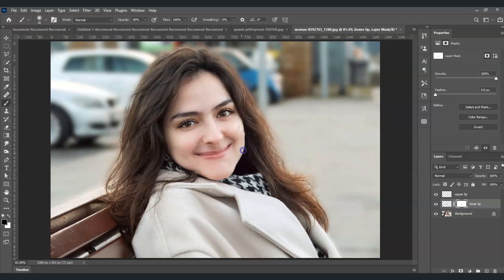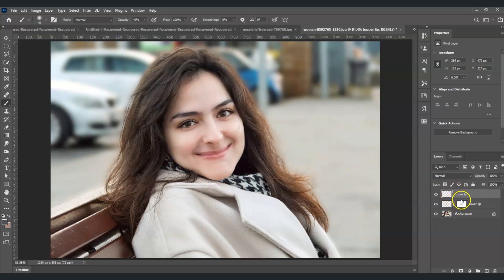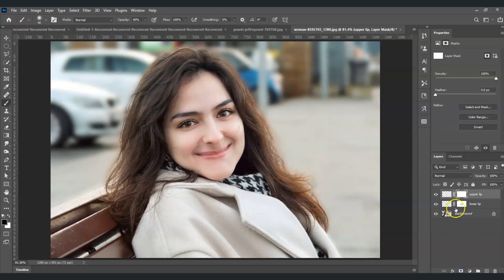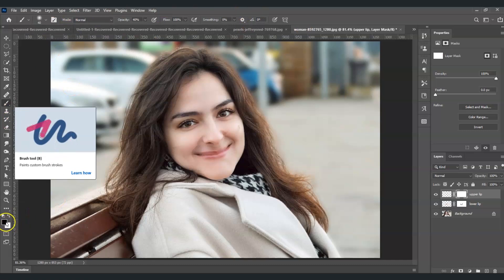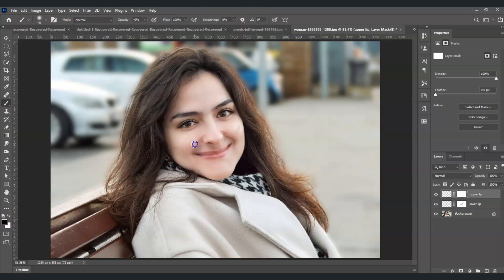Do the same for the upper lip layer: add a mask, click the mask thumbnail, press B for the Brush Tool — settings are already configured. Set the foreground color to black and continue cleaning up those edges.